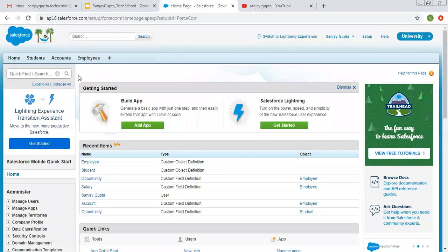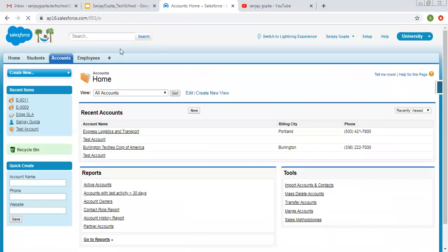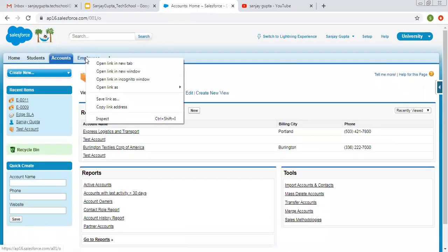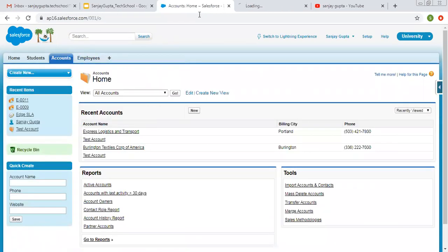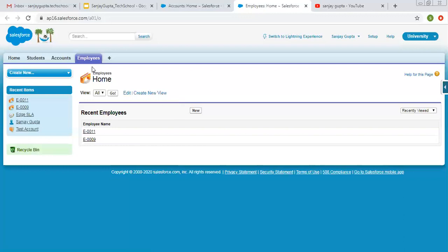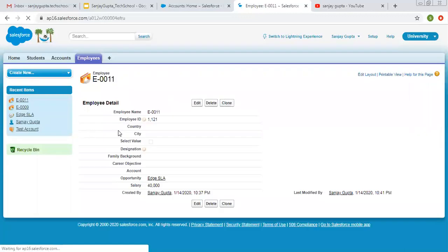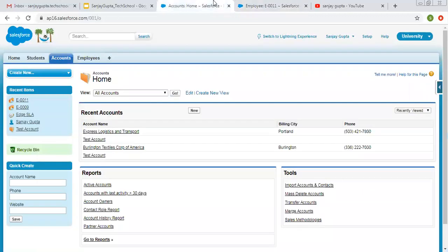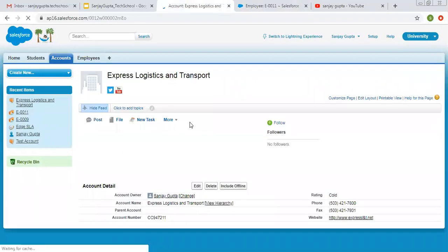So here now I am opening account tab and in another tab I am opening employee. So I am opening employee record and account record.